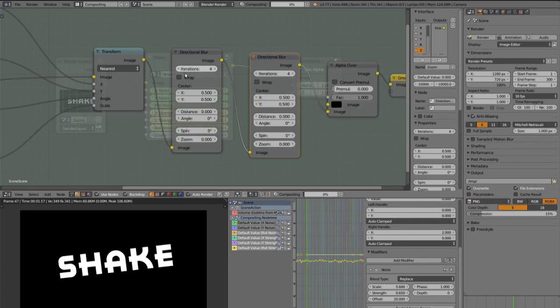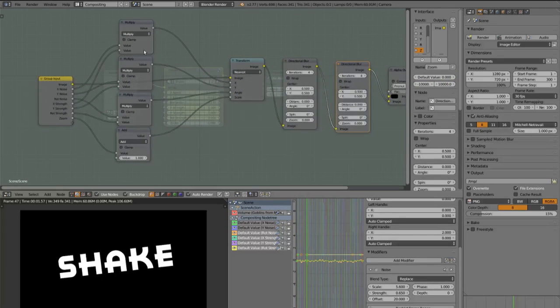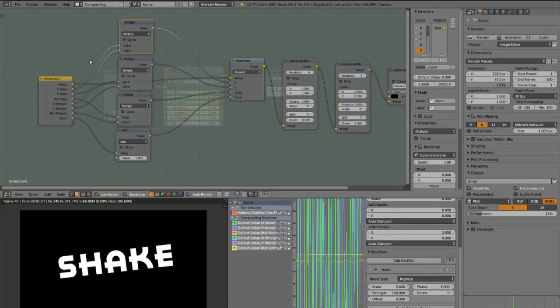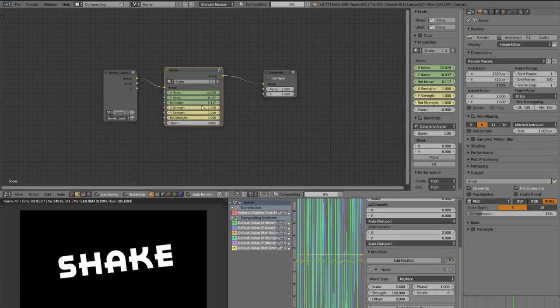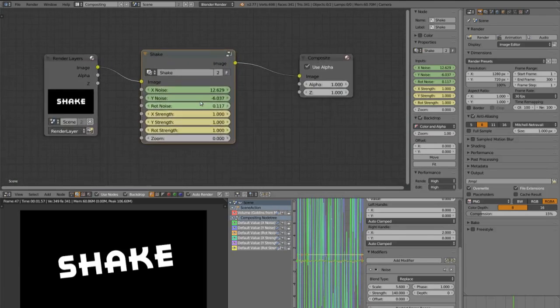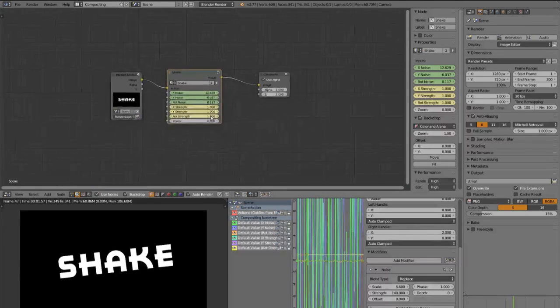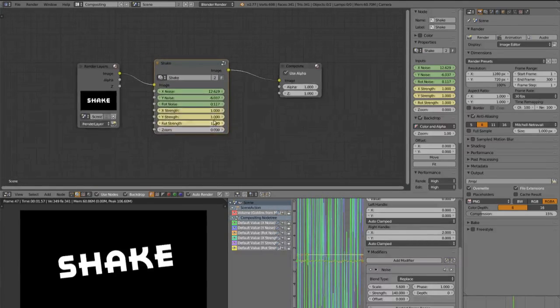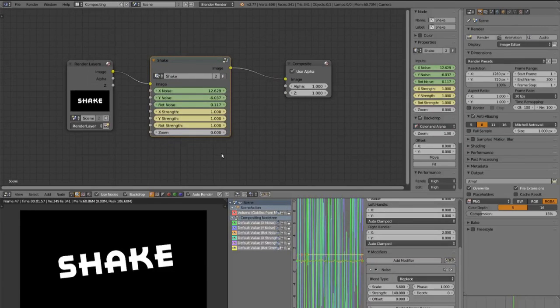So on this frame there won't be a shake and on this frame there will be a shake. The idea behind it is to multiply the value of the noise modifier with a value we can keyframe. And I think that's pretty easy and you can understand it.